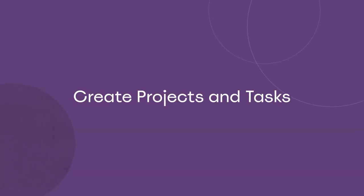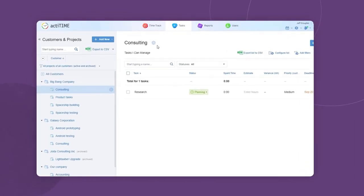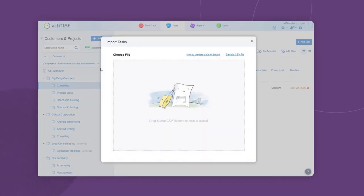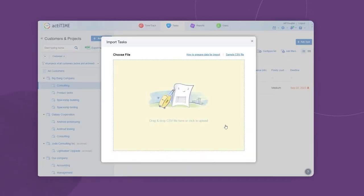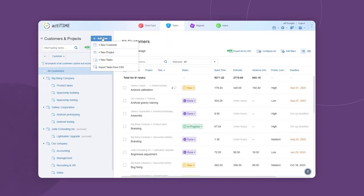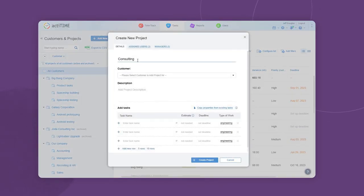Next, create new projects and tasks. You can import them from a CSV file or add them one by one in the tasks interface.